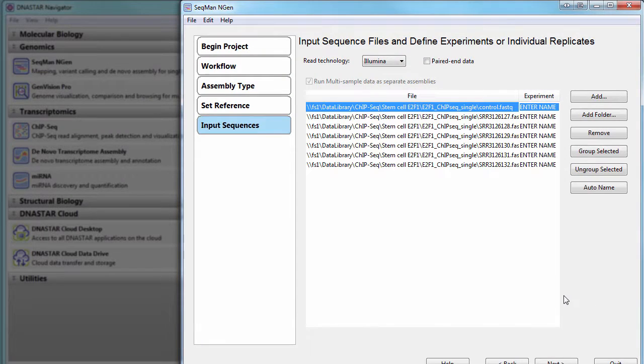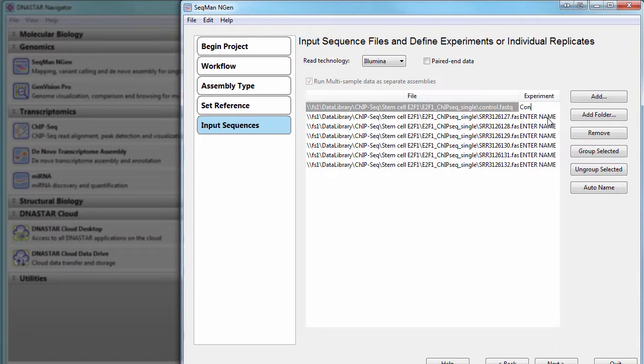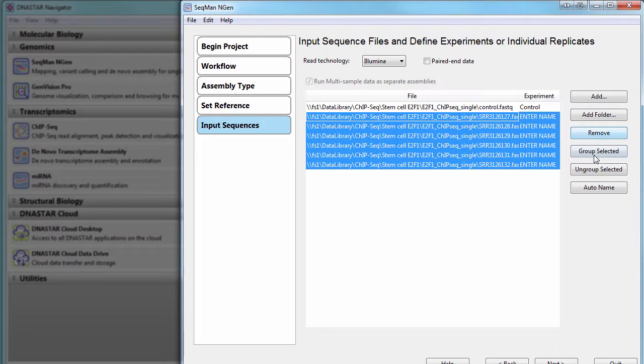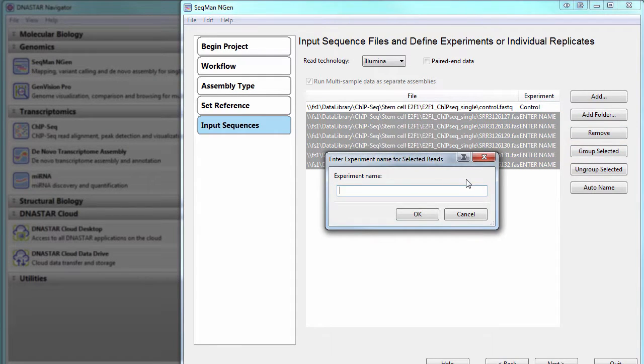Now we need to specify an experiment for each file that we've loaded. The first file is my control, so I'll label that control. And the rest of the files are part of an E2F1 ChipSeq experiment, so I'm going to group those and name that IPE2F1.